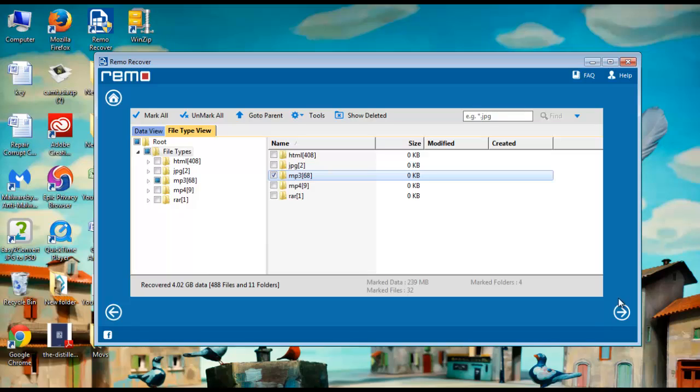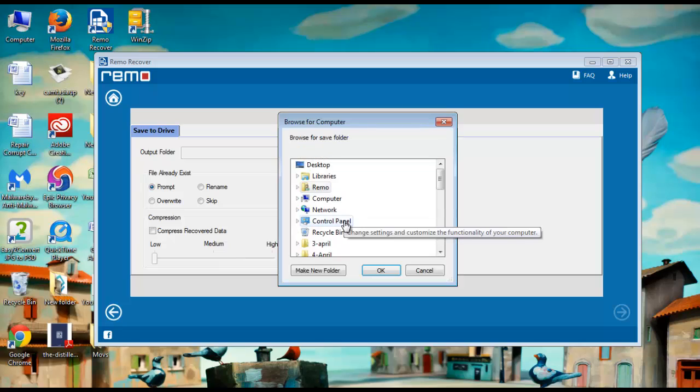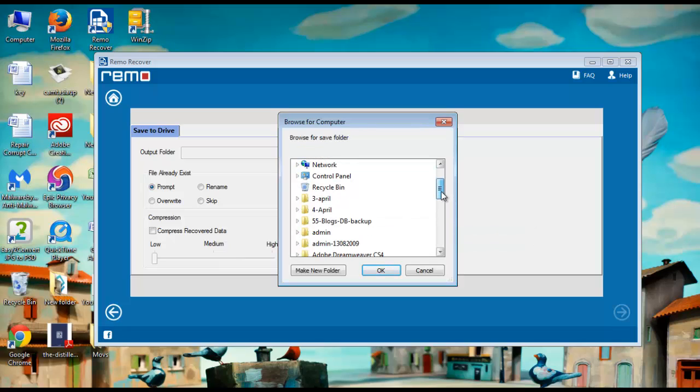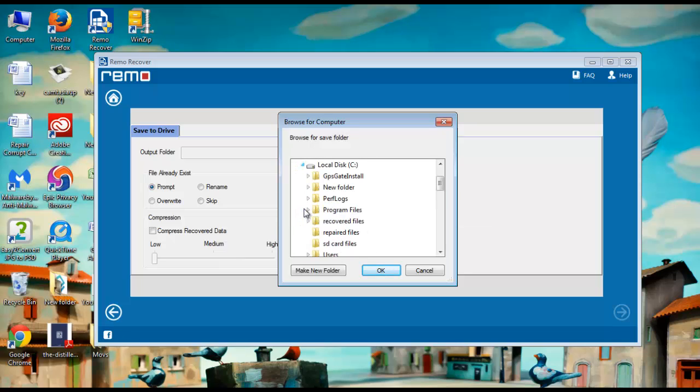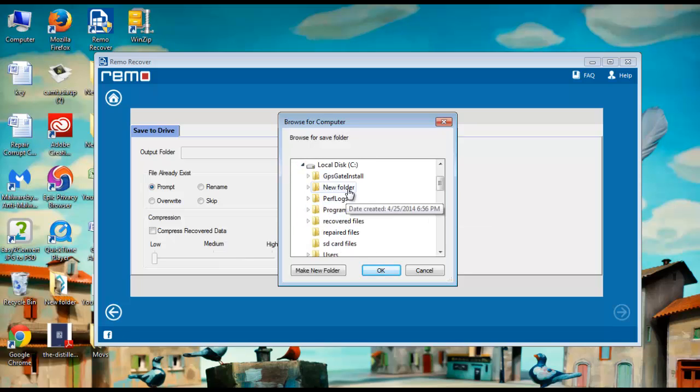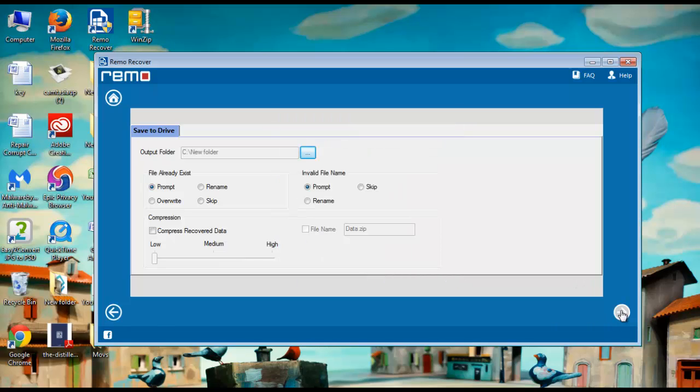It's time to save your recovered MP3 files. Browse to a proper location from here. Click OK and the software will be able to save your recovered files.